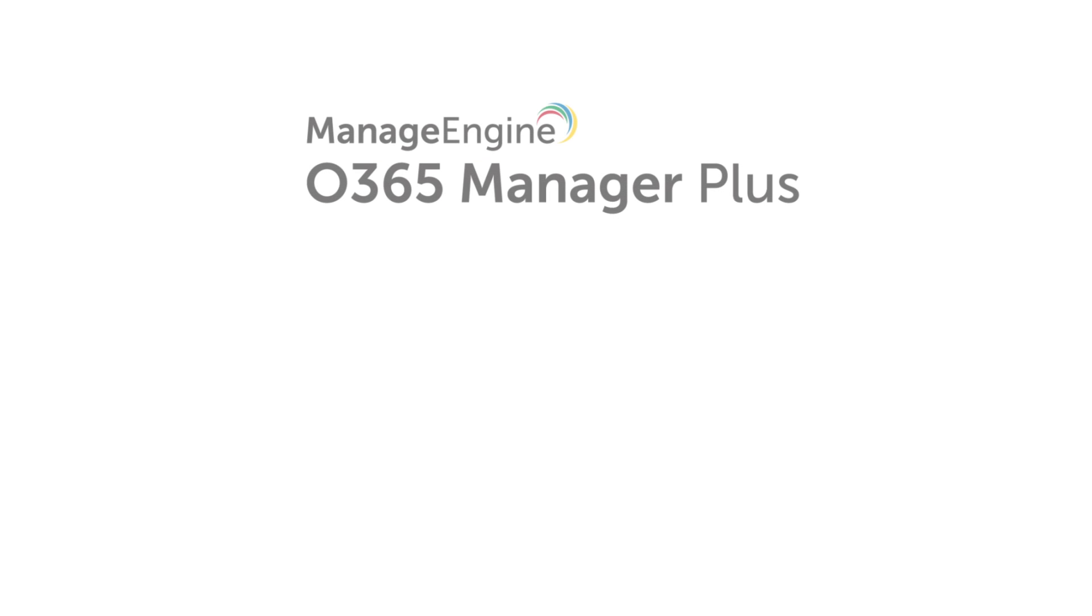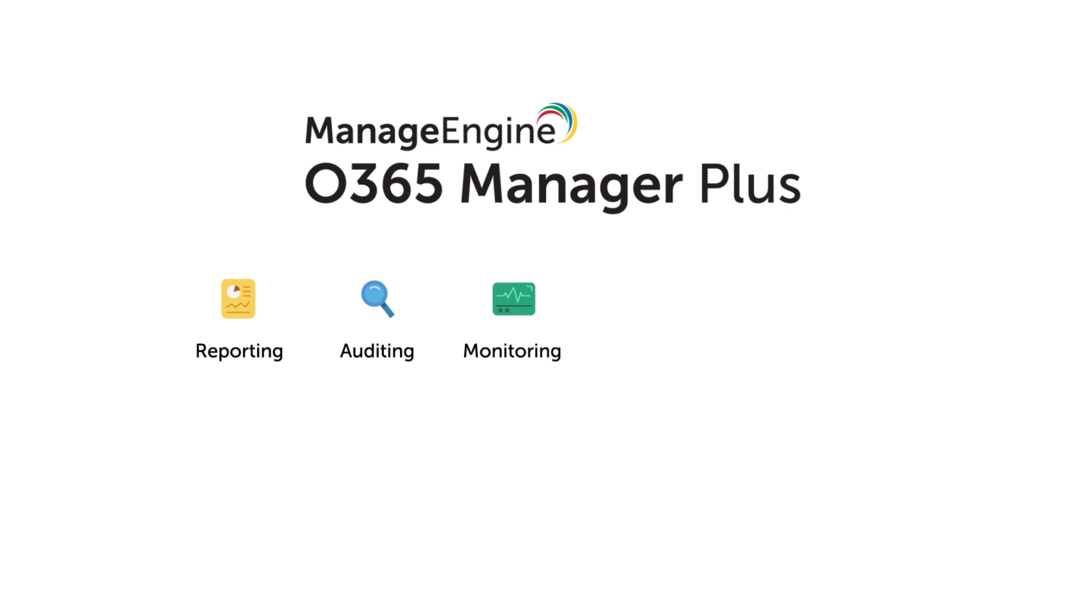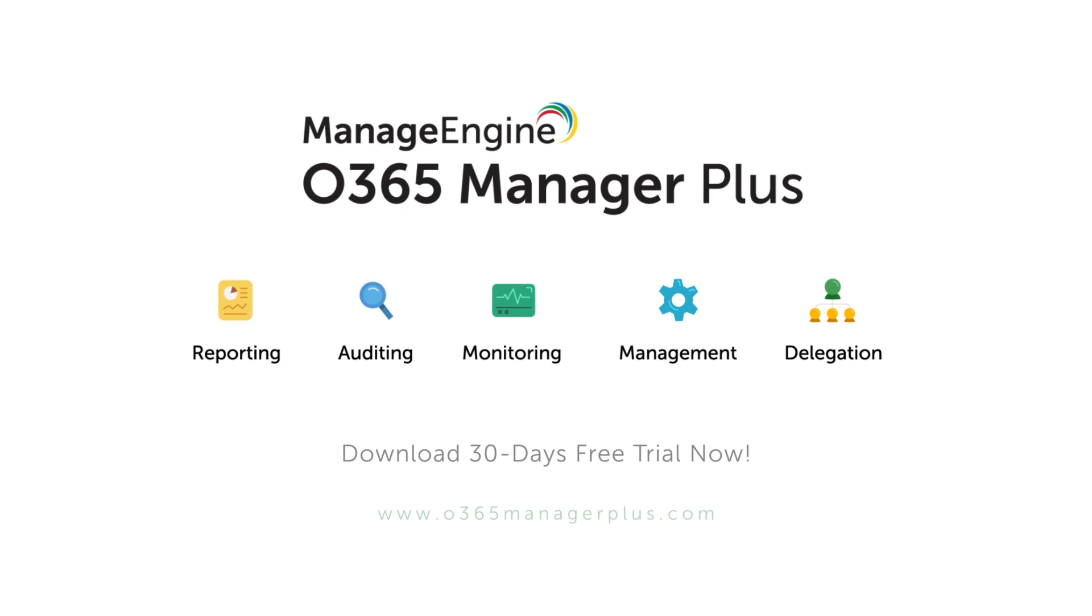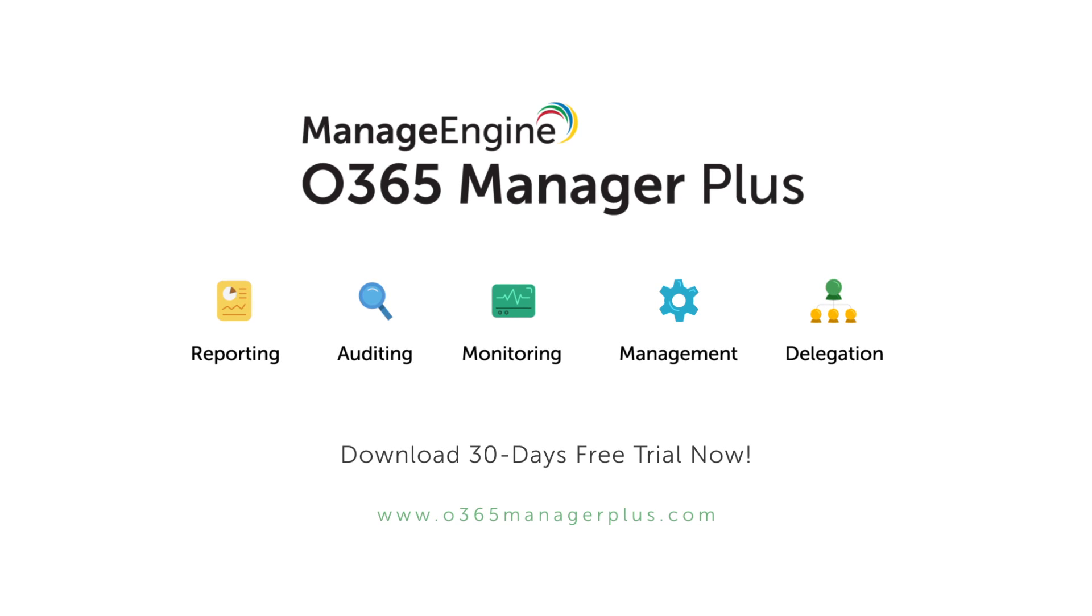O365 Manager Plus. A single window for all your Office 365 reporting, auditing, monitoring, management and delegation needs. Download your free 30-day trial today and explore all the features O365 Manager Plus has to offer.